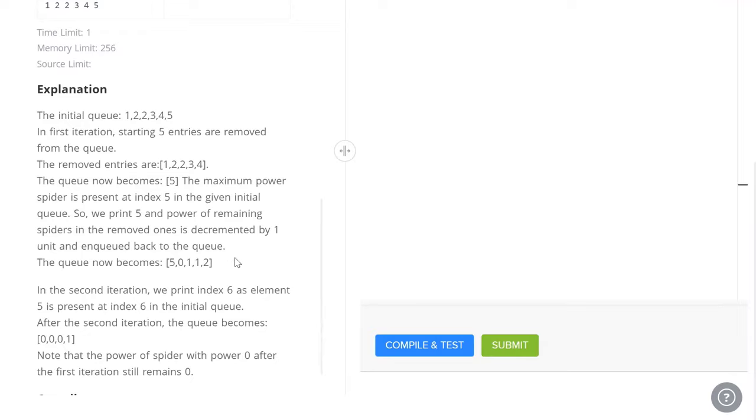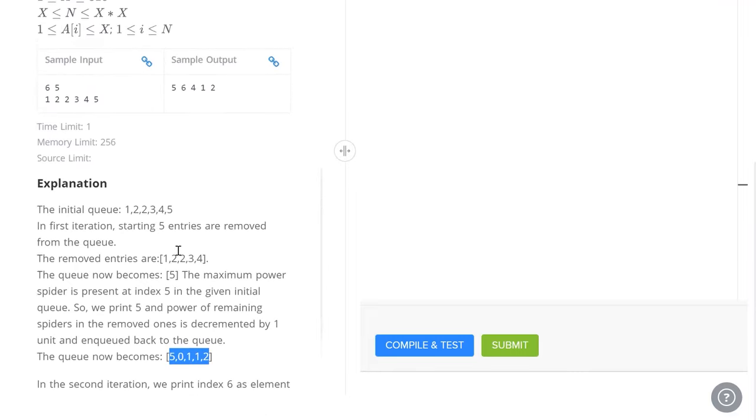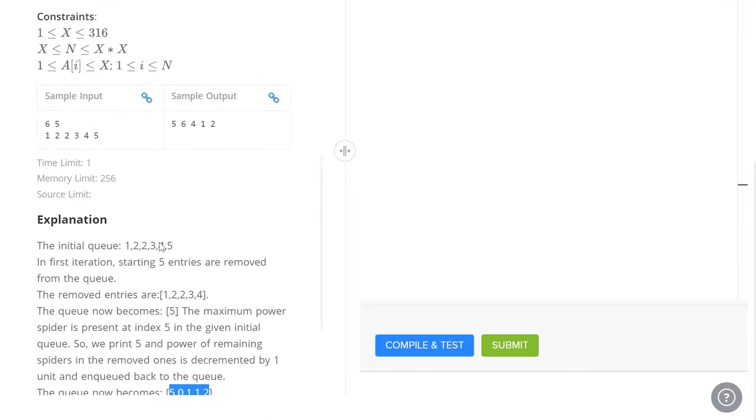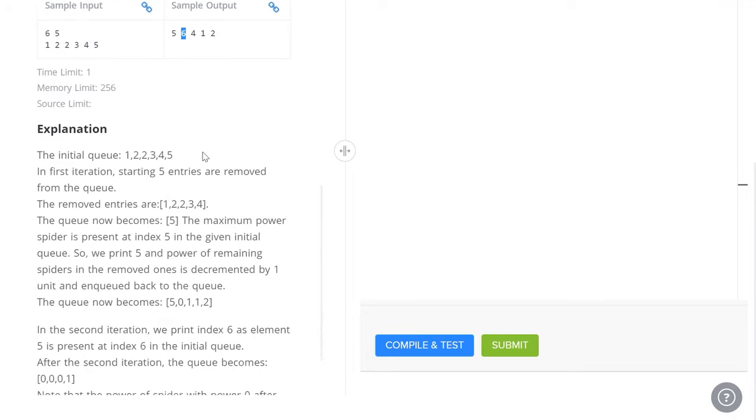Now we repeat the same process. We select all of these. 5 is clearly the maximum spider. And in the original array, we've got to print its location in the original array, not in the new array. In the original array its location was 6, which is why we print 6. We remove that spider, we decrease everything by 1. 0 can't get reduced further. 1, 1 and 2 become 0, 0 and 1.